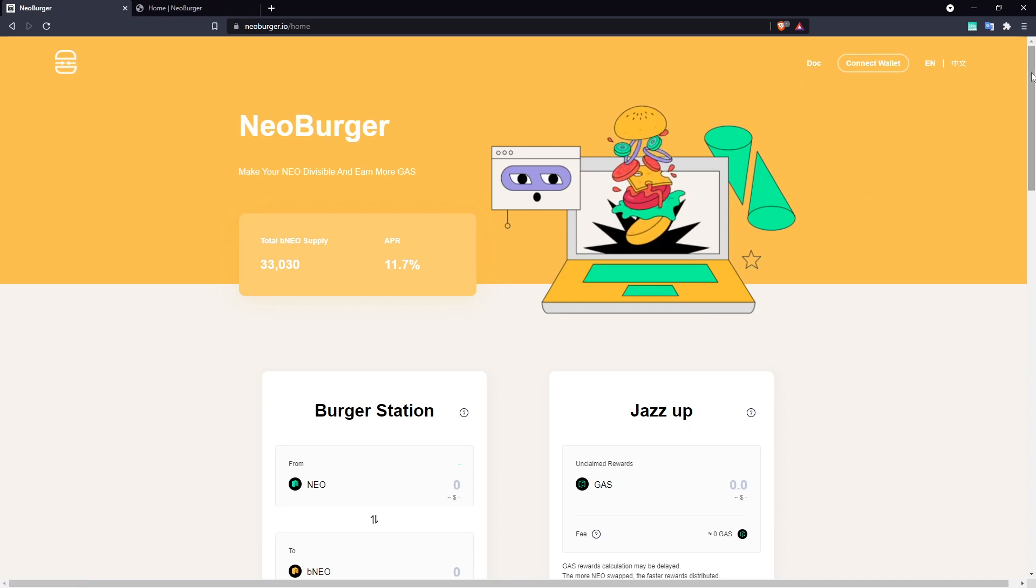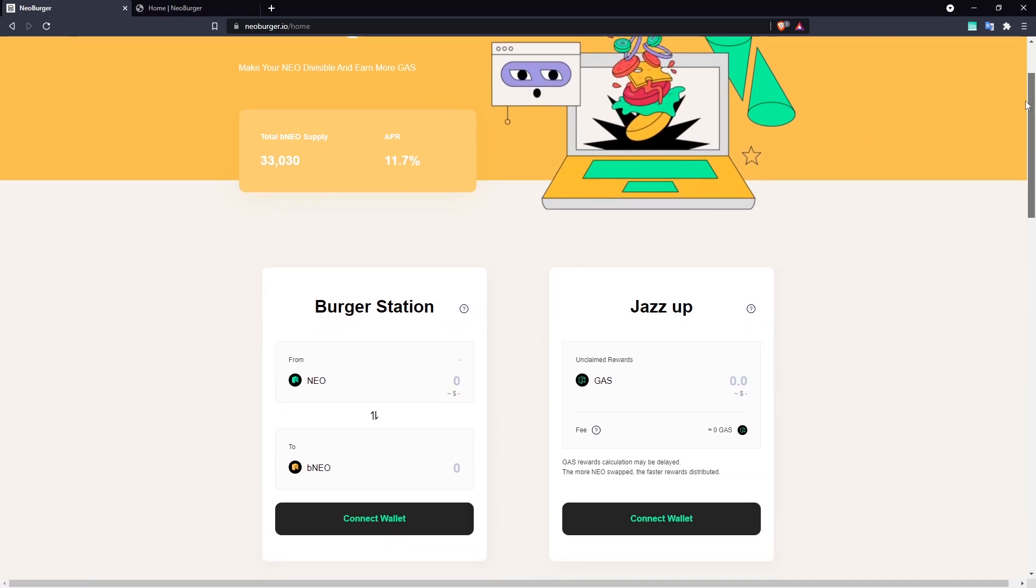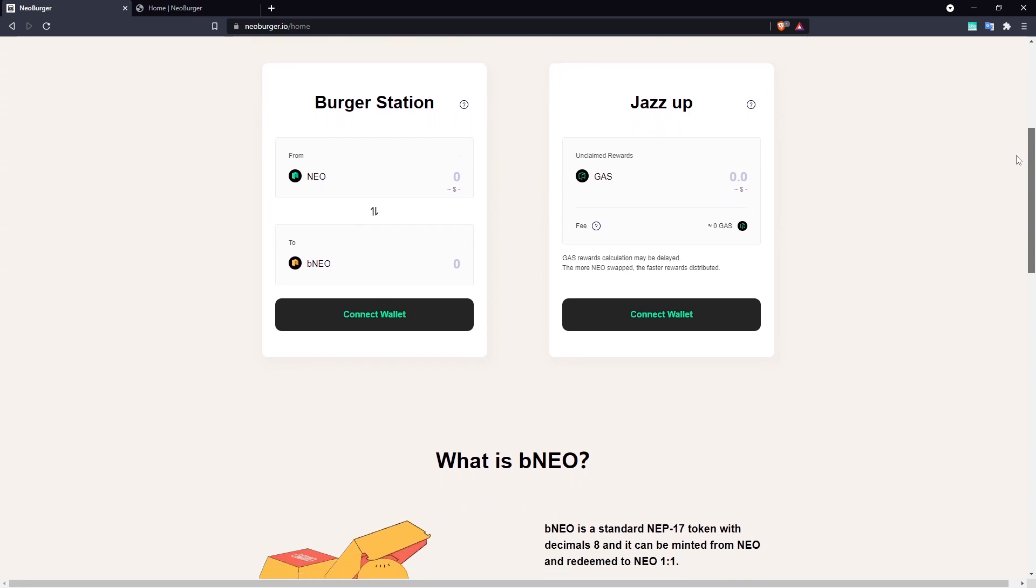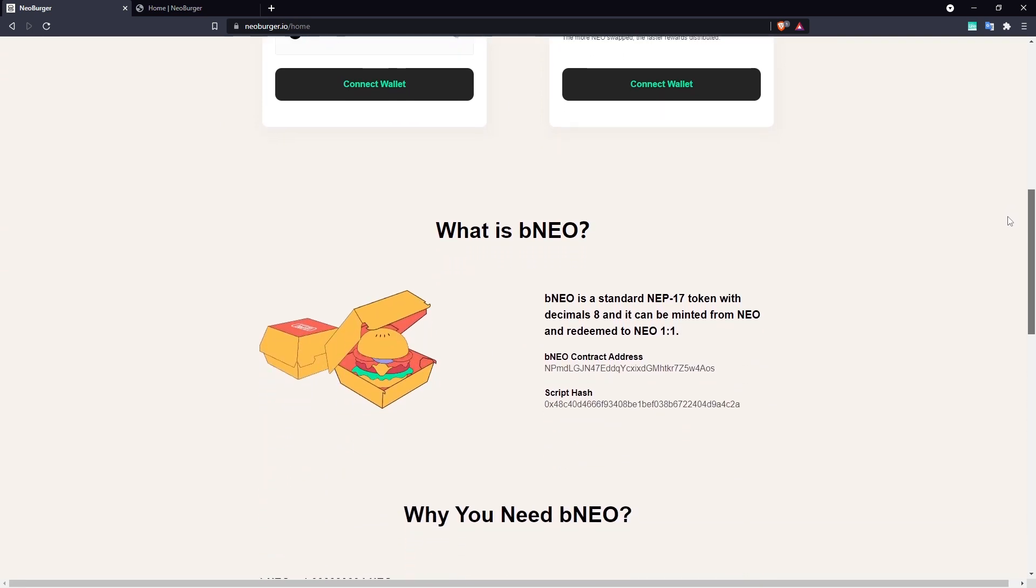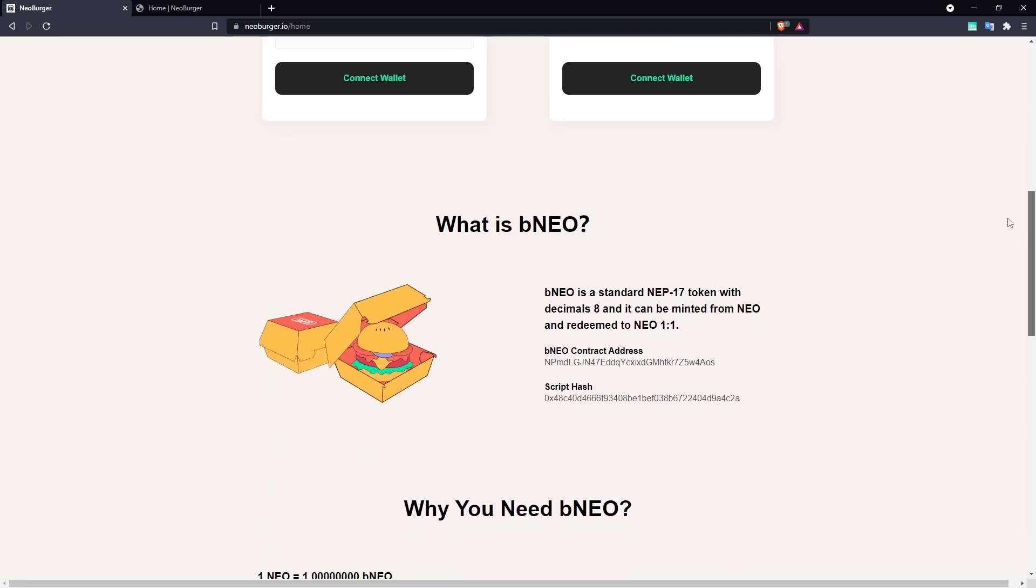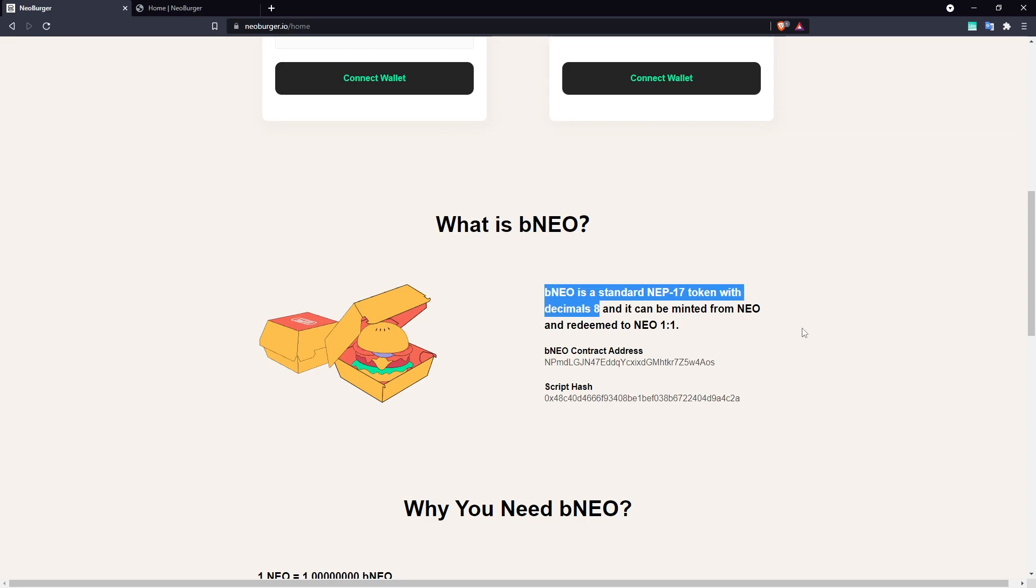Neoburger is an automated voting strategy optimizer and a wrapper for the NEO token. Users can use the DApp to convert NEO to BNEO, a divisible form of the NEO token that still follows the NEP17 token standard.